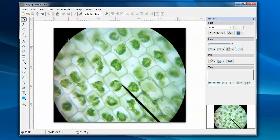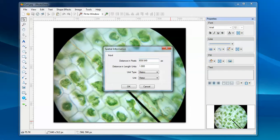I click the mouse on the image for the first point, drag a line, and click the mouse for the second point. This dialog tells you the distance between these two points measured in pixels, and what you need to do is to tell the system the distance between these two points measured in spatial units.